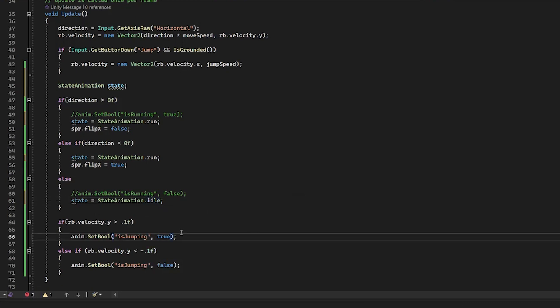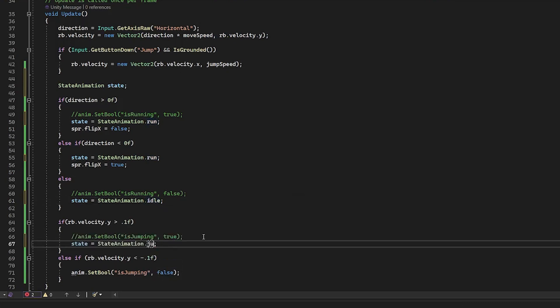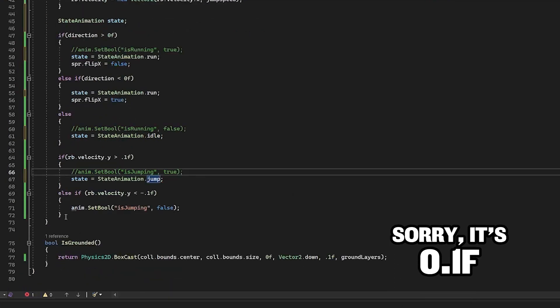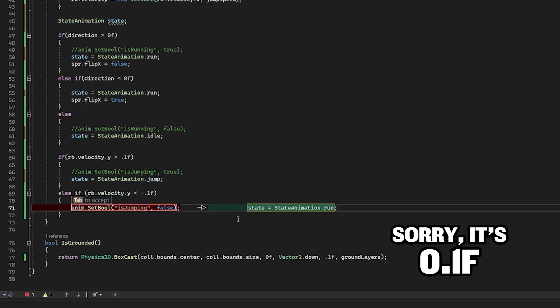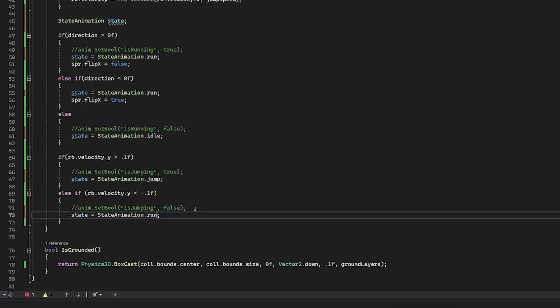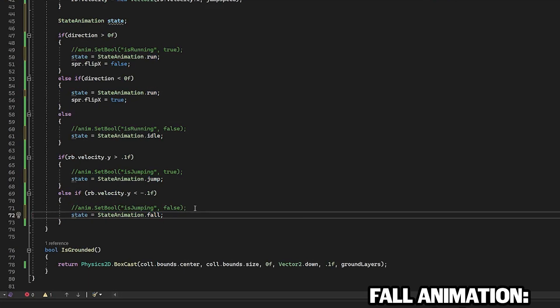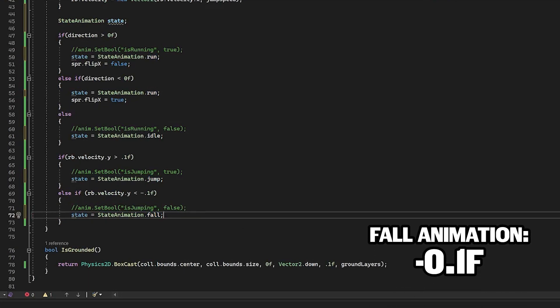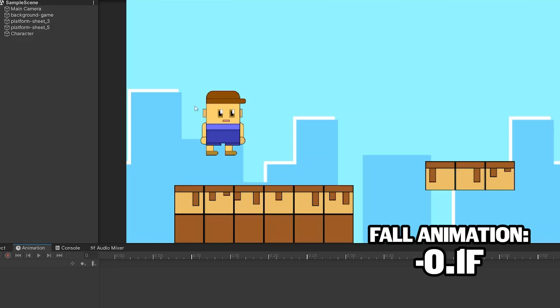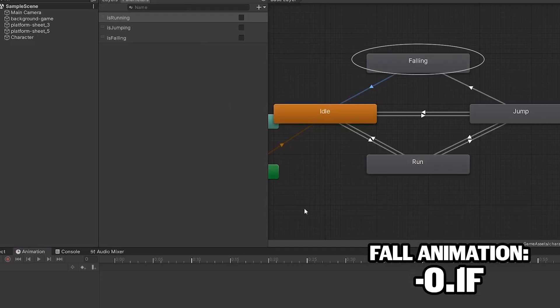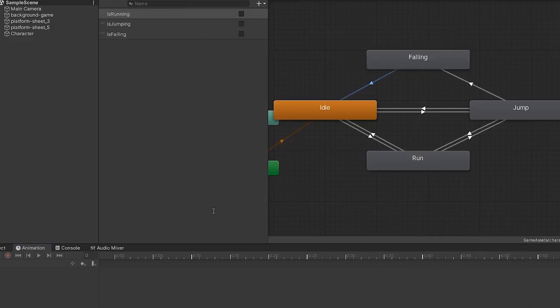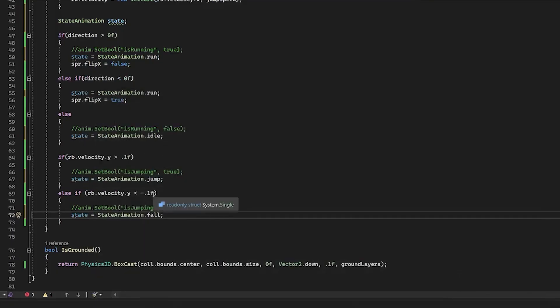If rb velocity y is larger than 1f, state animation is set to jump. Else, if the rb velocity is smaller than negative 1f, say that state animation is fall. Or else, the animation is set to idle.